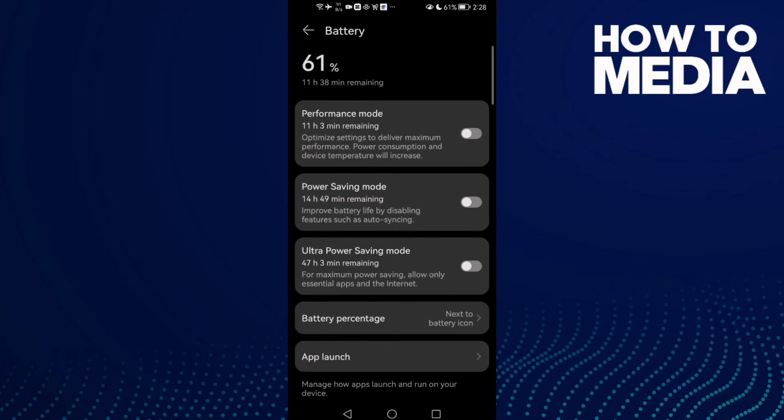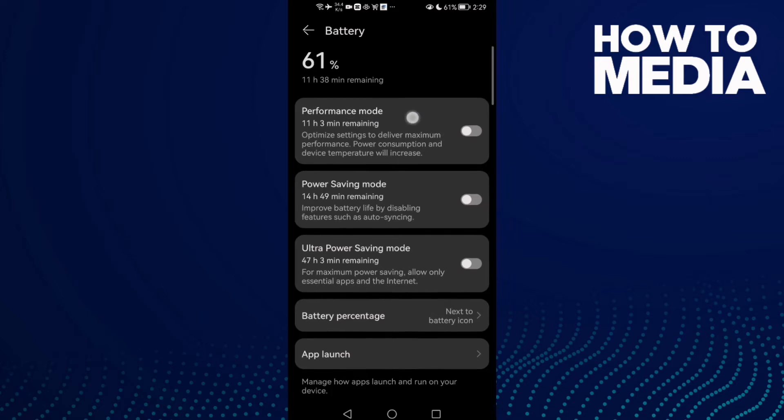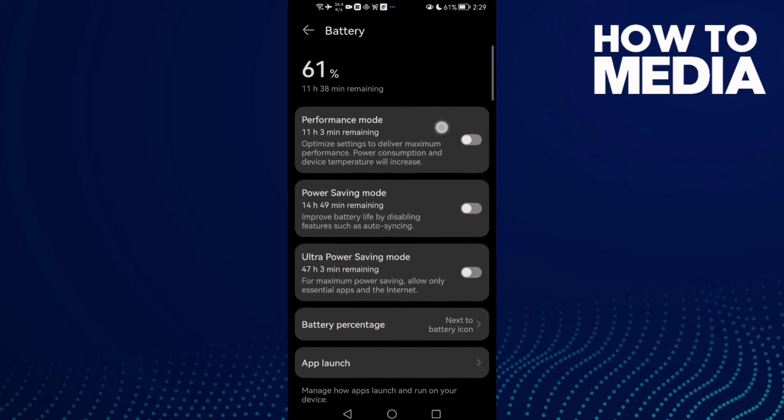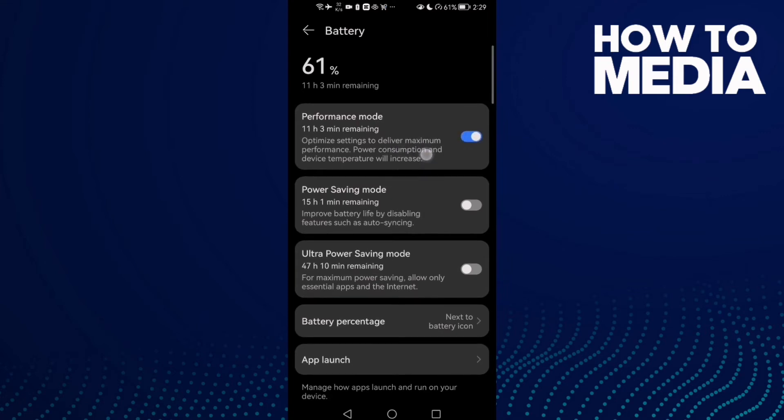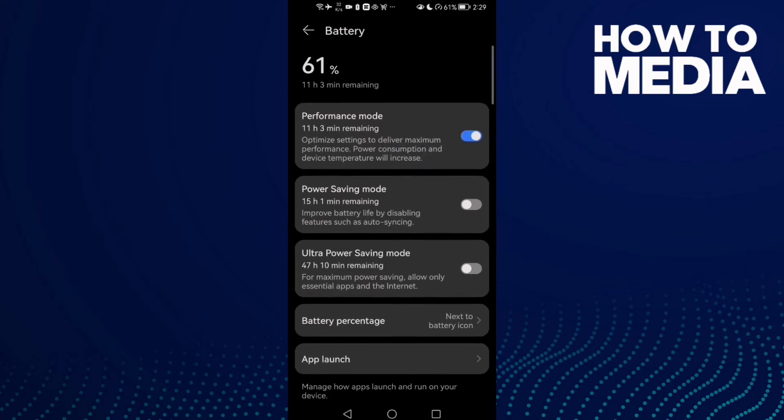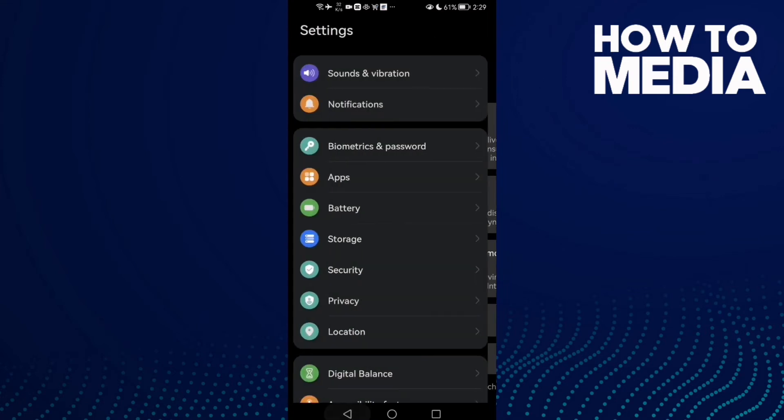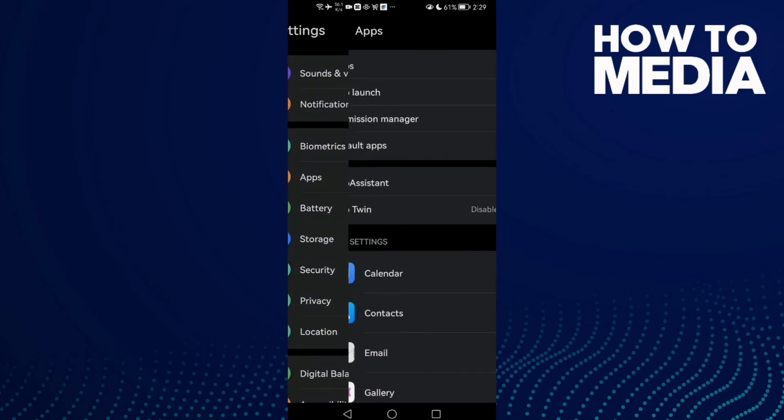You will find it like that, disable it. And after that, enable performance mode if you find it here. Just enable it. This one will help you to fix your problem. And that's it. Now go to Apps.